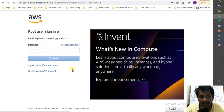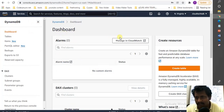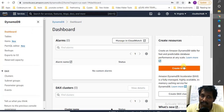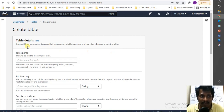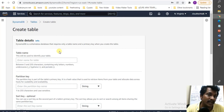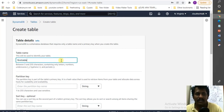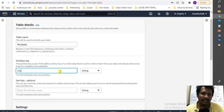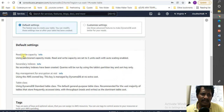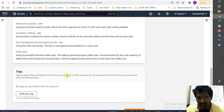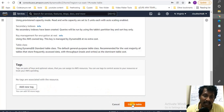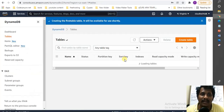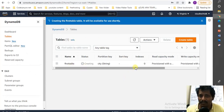We're logged into the portal now. I want to create a table and see what the input parameters look like. DynamoDB is a schema-less database that requires only a table name and a primary key to create a table. I'll create my first table — the key name is 'city' as a string. Using default settings, it gives you read capacity and key management for encryption at rest, and a table class. Now creating the table — it's provisioned using read capacity mode with the standard settings.